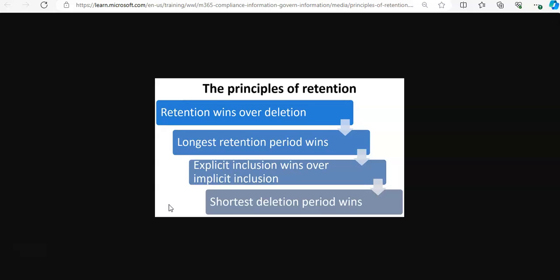Explicit inclusion wins over implicit inclusion. If a label with retention settings is manually assigned, known as an explicit label, by a user to an item such as an Exchange Email or OneDrive document, that label takes precedence over a policy assigned at the site or mailbox level. For example, if the explicit label says to retain the item for 10 years but the policy assigned to the site says to retain it for five years, the label takes precedence.